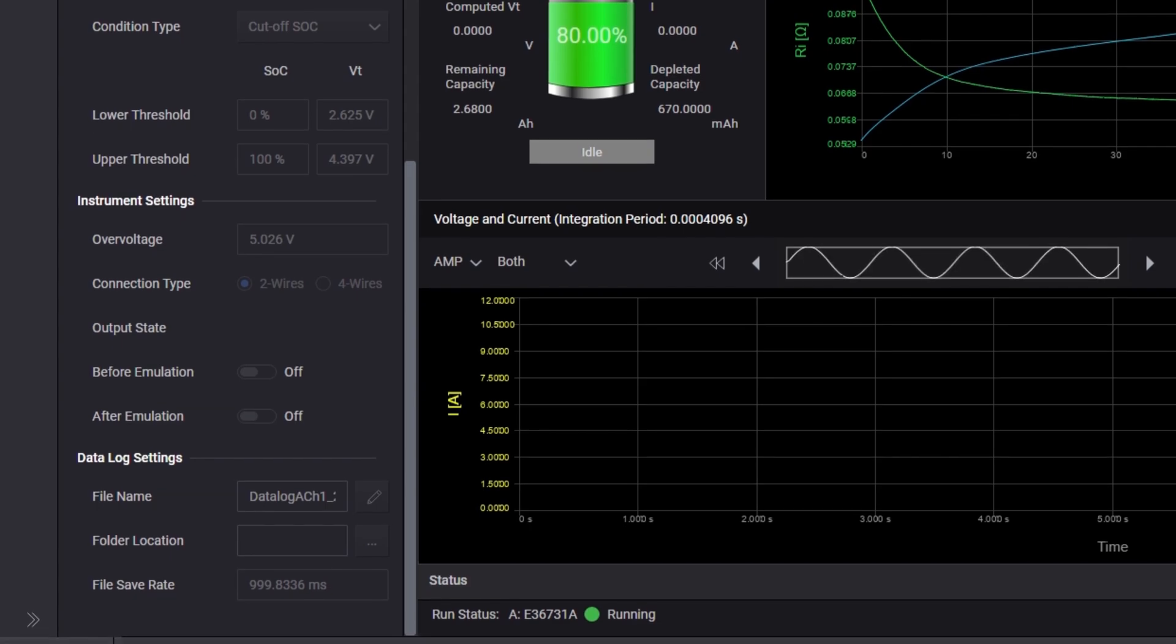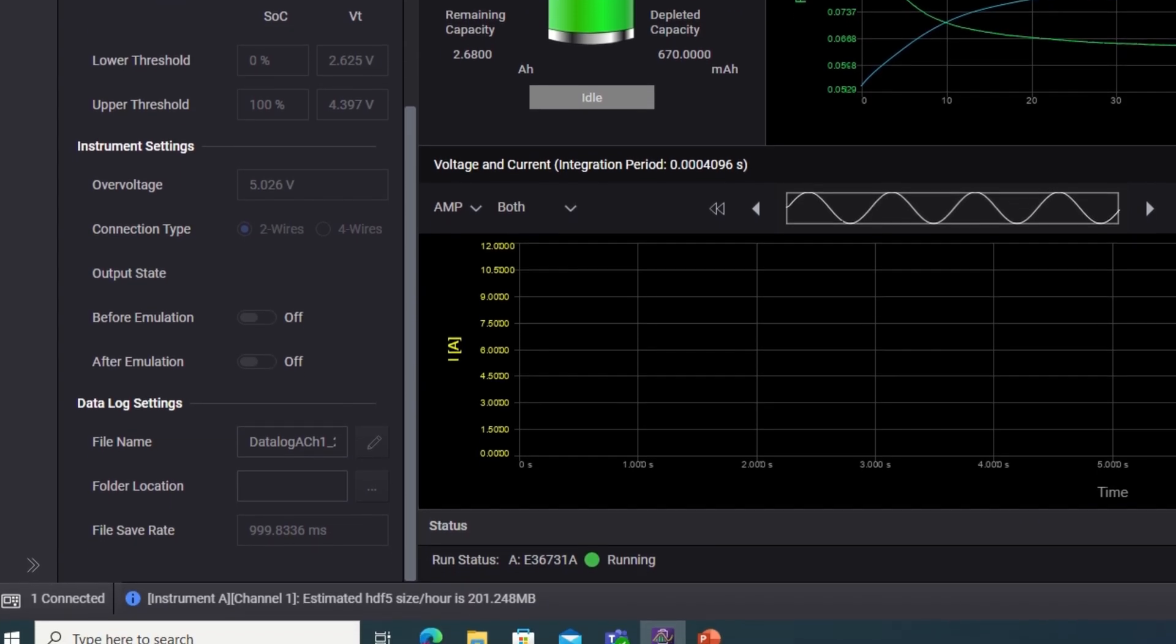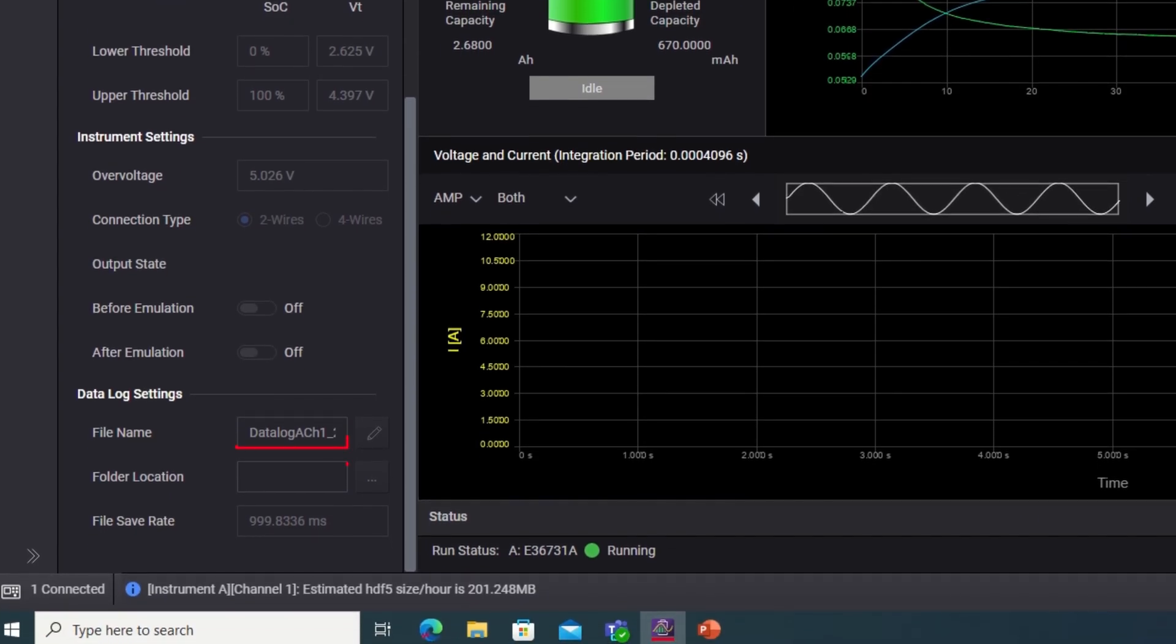Finally, in data log settings, specify the file name, file location, and file save rate to save the data of the emulation.